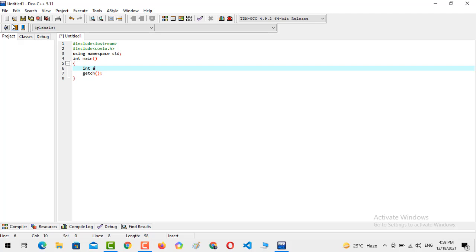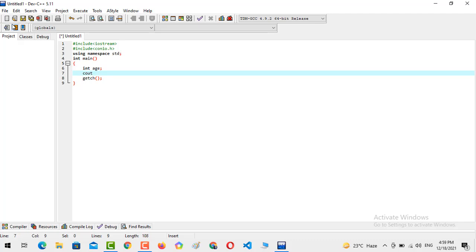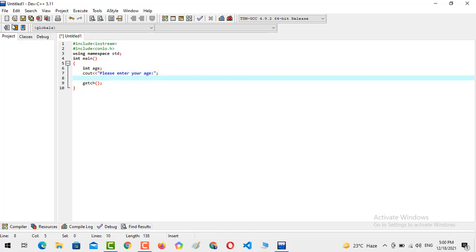Now we are going to console output the statement: cout, please enter your age. From here, the user is going to enter his or her age, so we are going to take the age into the variable named age.